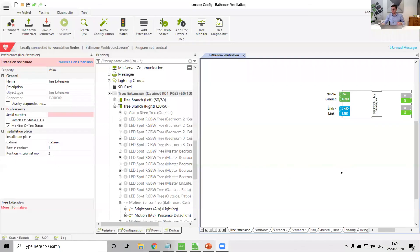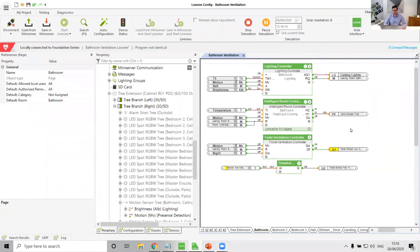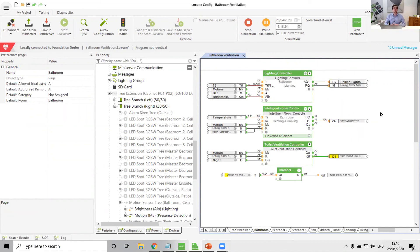Cool. For me, otherwise that is bathroom extraction sorted in Loxone to give us again just a really nice, really lovely and automated, don't have to think about it, lovely to live in house with Loxone. Thank you all for joining, hope you've enjoyed, please join me again next time. Goodbye.